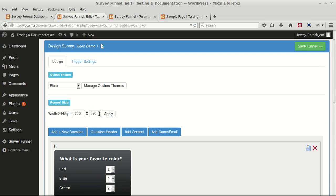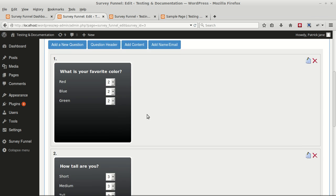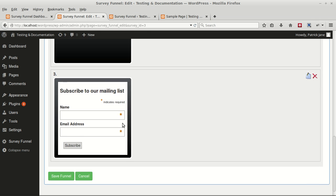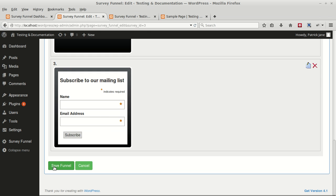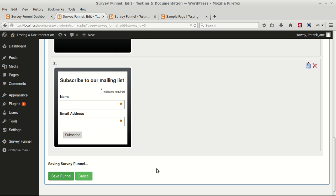Change the width and height as per your requirements. Click Apply. Finally, click on Save Funnel.